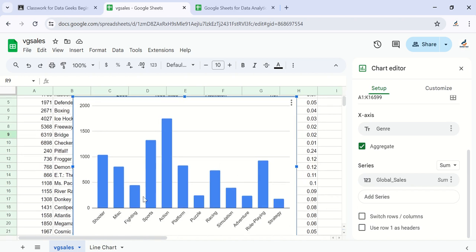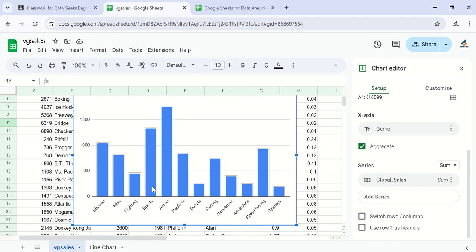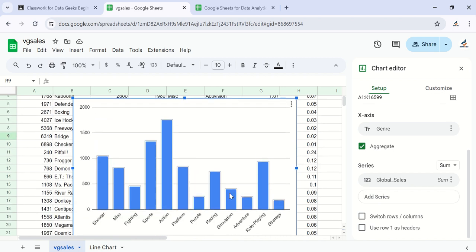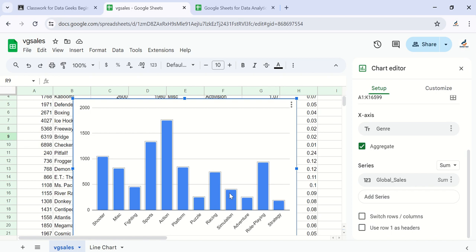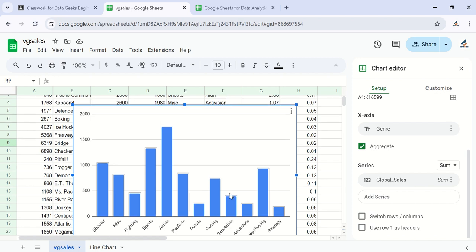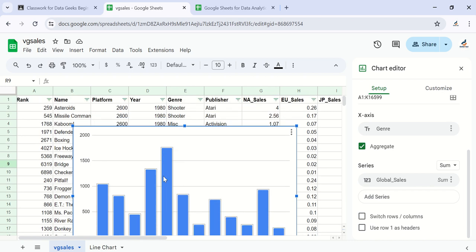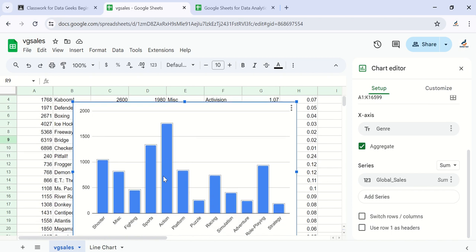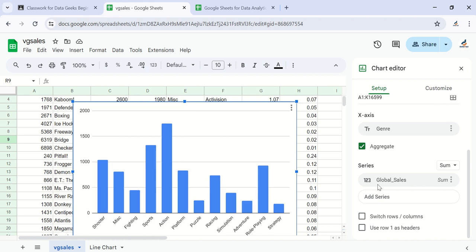Now we have a column chart for global sales for each genre. We have twelve genres presented in this dataset. The genre with the highest sales is Action — a lot of action games have been purchased. The least sold genre is Strategy.